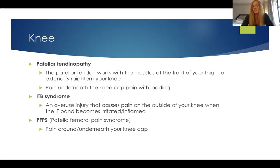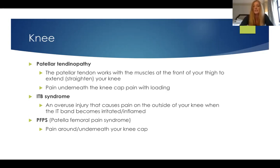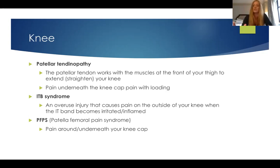A really common one is patellofemoral pain syndrome, or PFPS. It involves more of a diffuse pain underneath the kneecap. We actually call the knee the 'stupid joint' of the body because it follows whatever the hip or ankle does. We use a holistic approach — assessing the hip and ankle to offload the knee — along with exercises focusing on glute strengthening, looking up and down the entire kinetic chain.